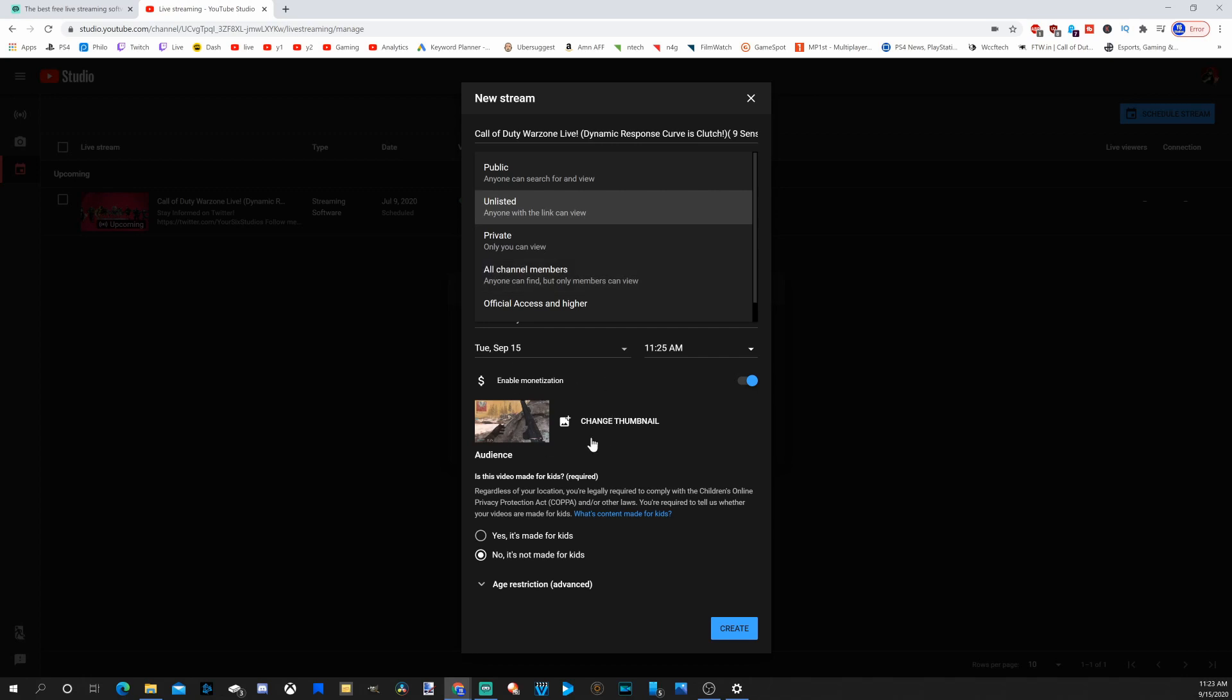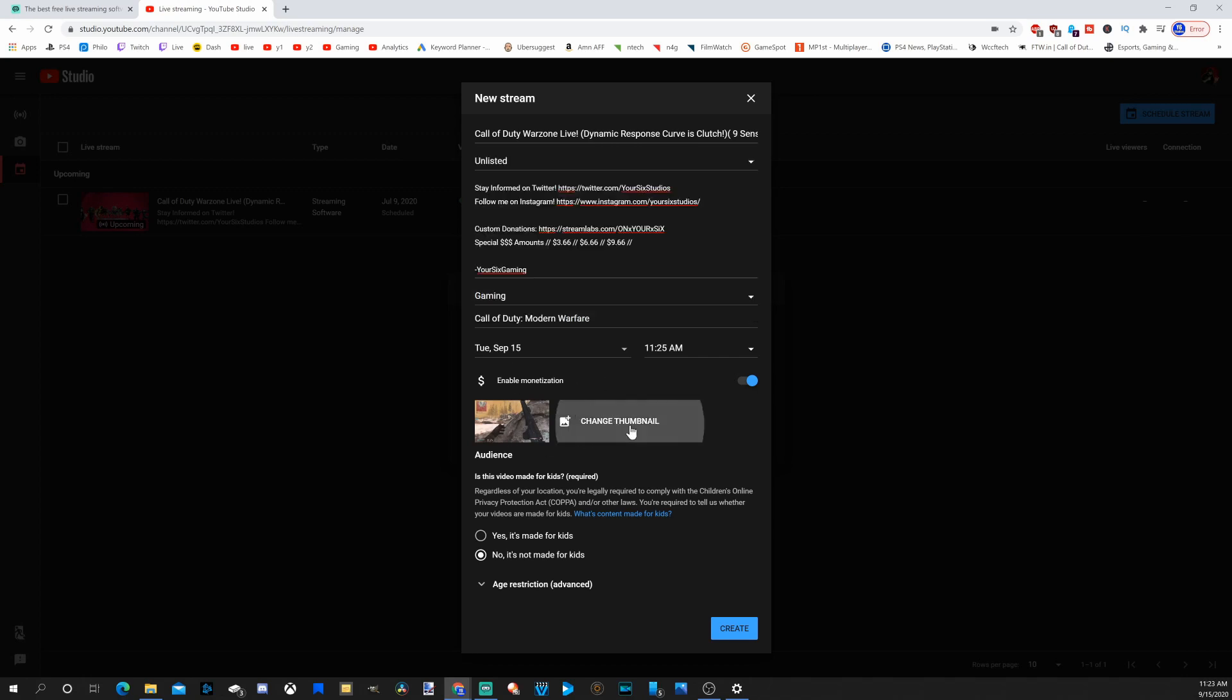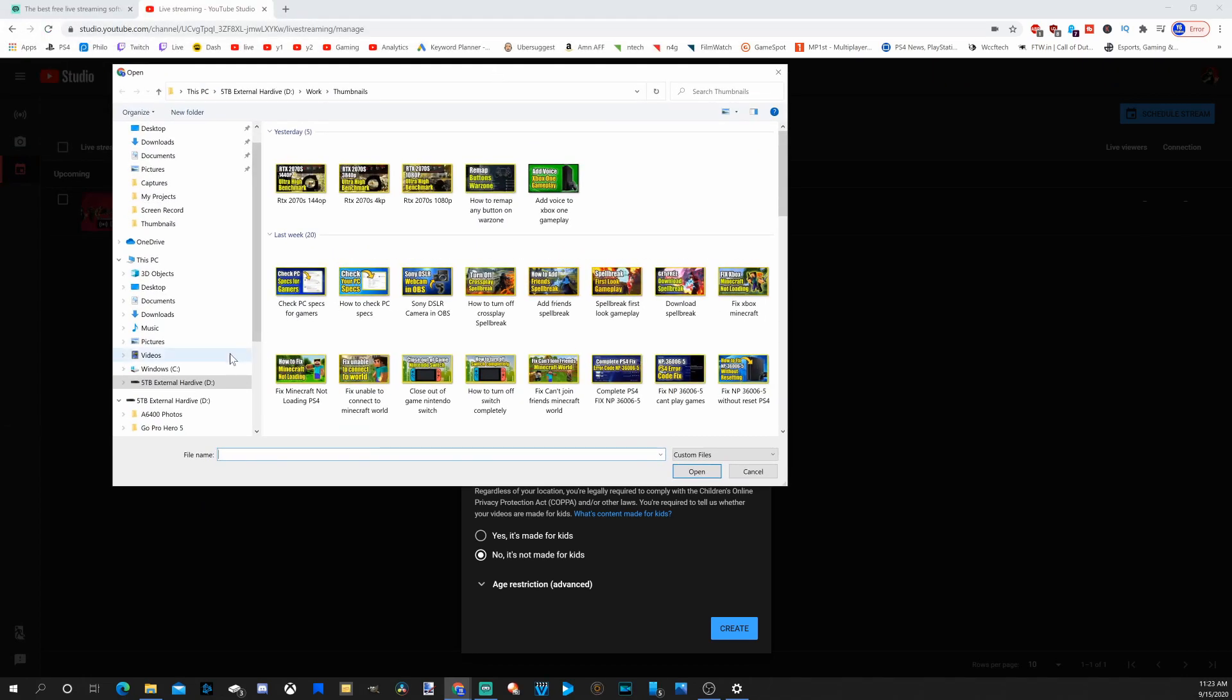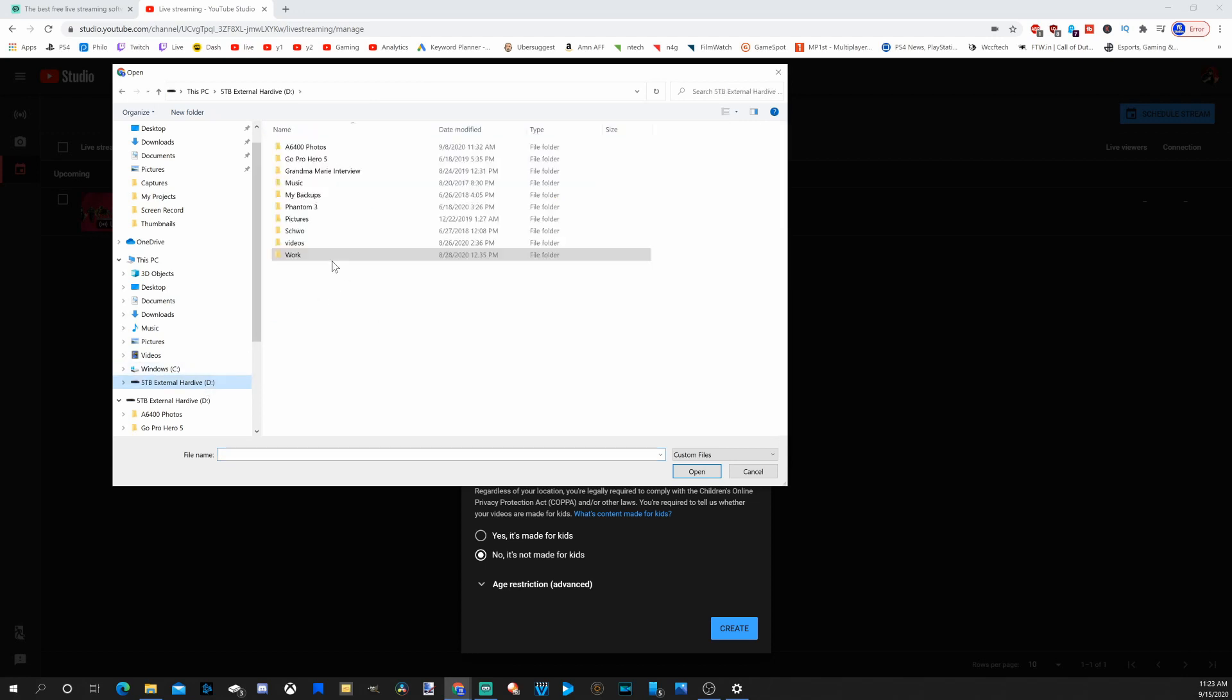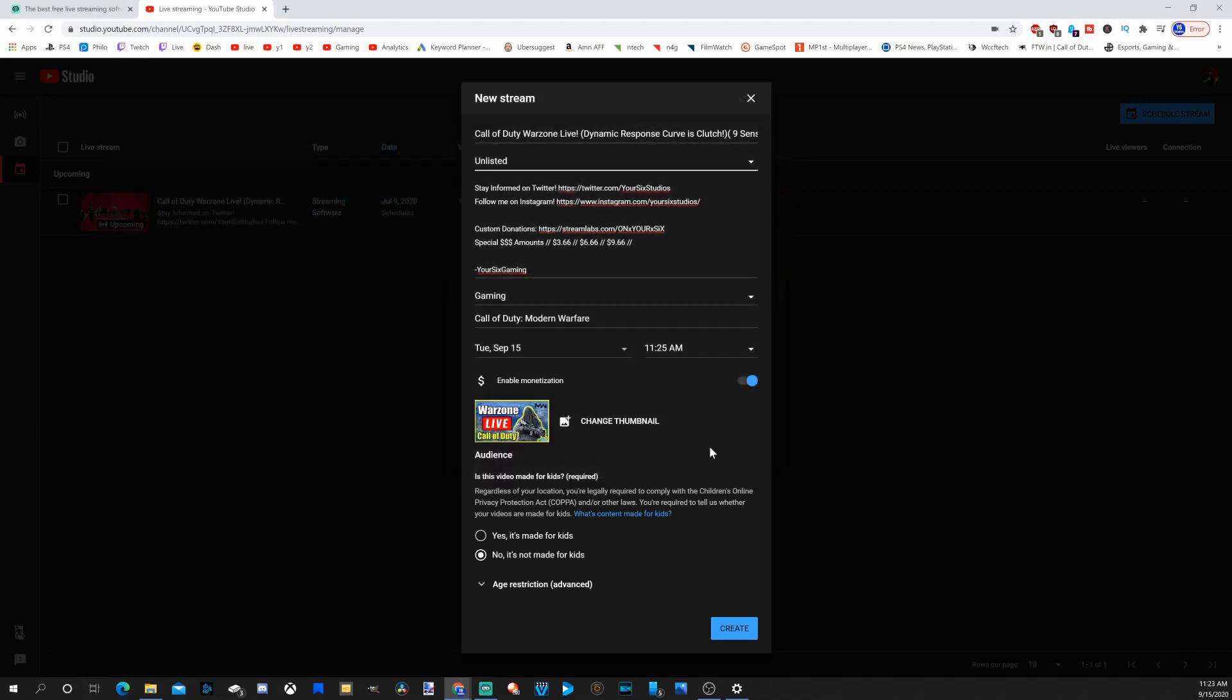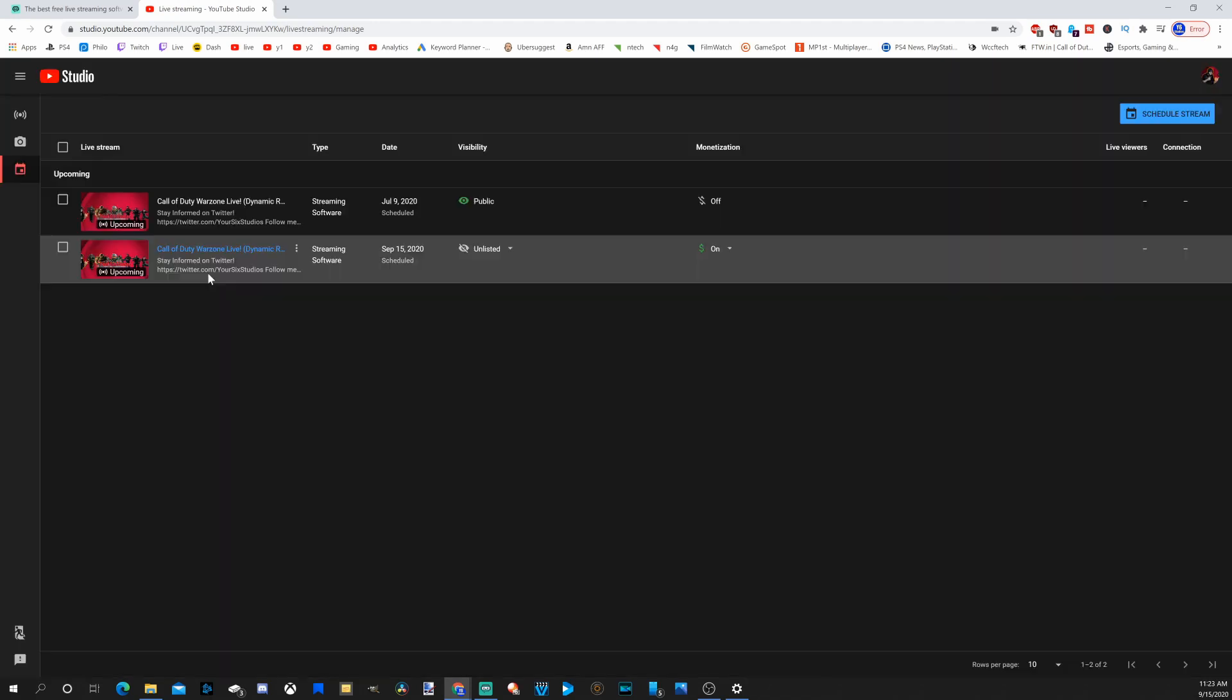The last thing I want to show you is change thumbnail. We have the option to change your thumbnail. I have a bunch of different thumbnails in here. Let's go to my stream thumbnails. So here's one of my thumbnails I'm going to select. It's very easy to change your thumbnail. Let's go down to create now.